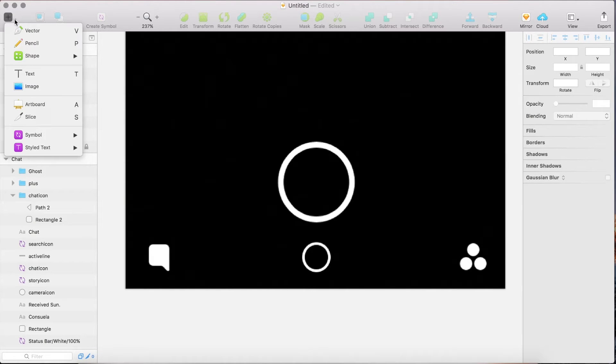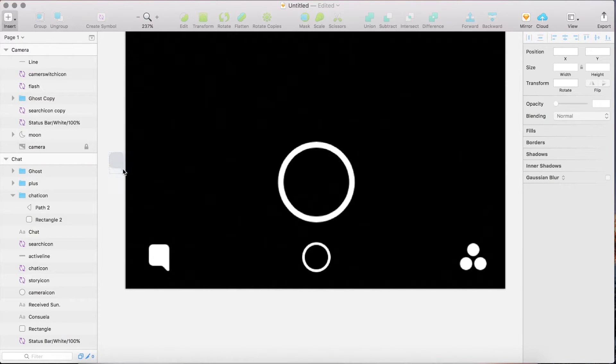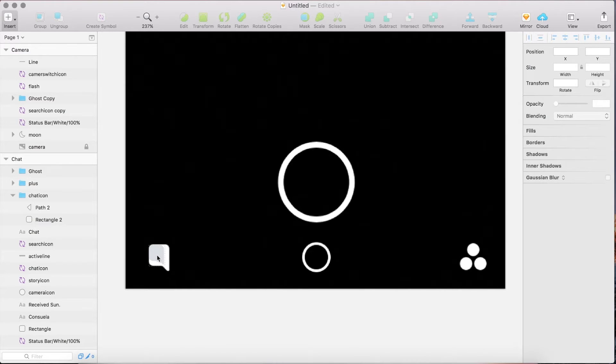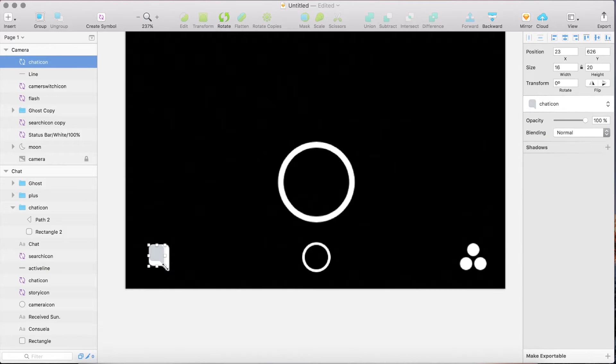Click on insert, symbol, and choose chat icon. Place it on the screen and increase the size by holding shift and drag it up.